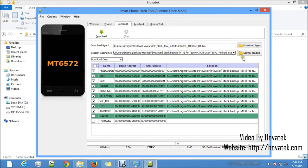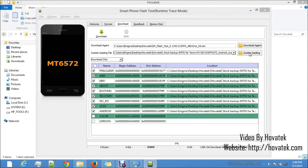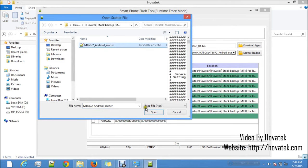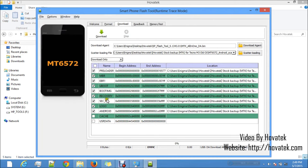In version 5, the first thing you want to do is load the scatter file. Click Scatter Loading, locate your stock backup, select the scatter file, and click Open. You can see that not all items are ticked — cache and user data are not ticked because those files are not in the backup folder. I already explained why. These two files are very optional, so the phone will work fine whether or not you flash them.